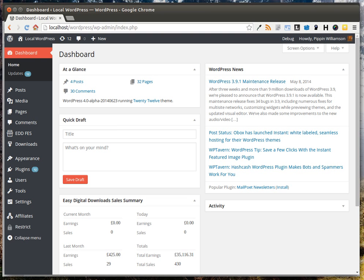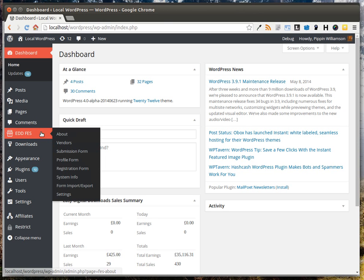Setting up the registration form in front-end submissions for Easy Digital Downloads is as simple as using a drag-and-drop form editor. In your dashboard, you will have a section called EDDFES, which stands for Easy Digital Downloads Front-end Submissions.